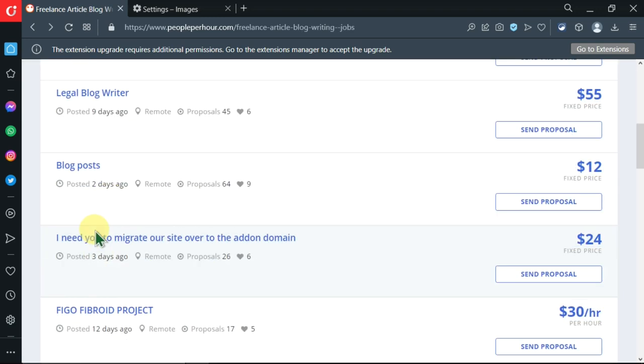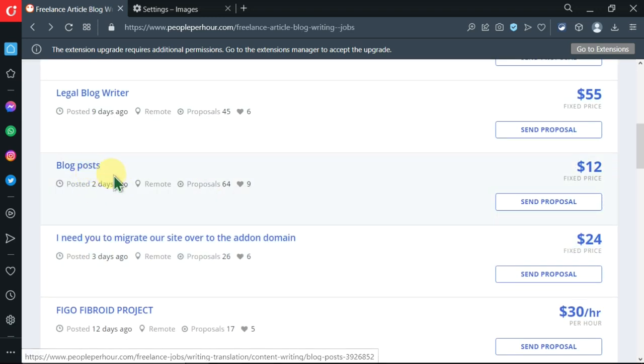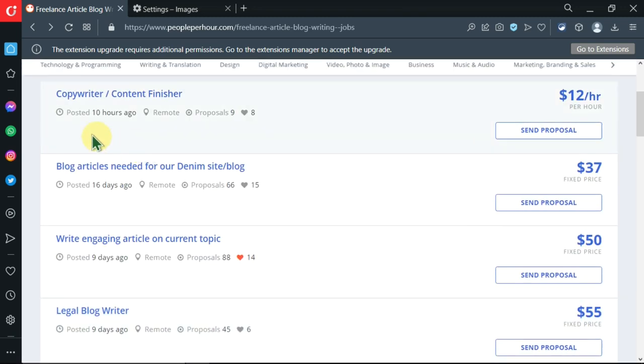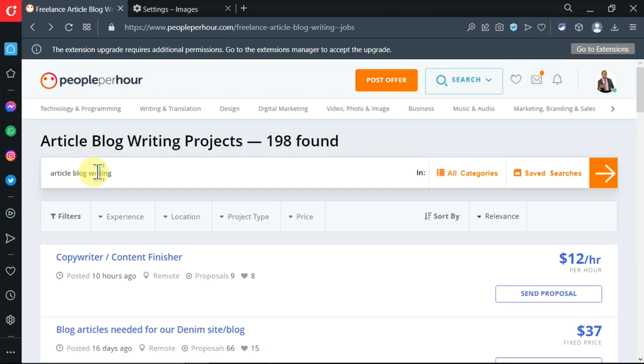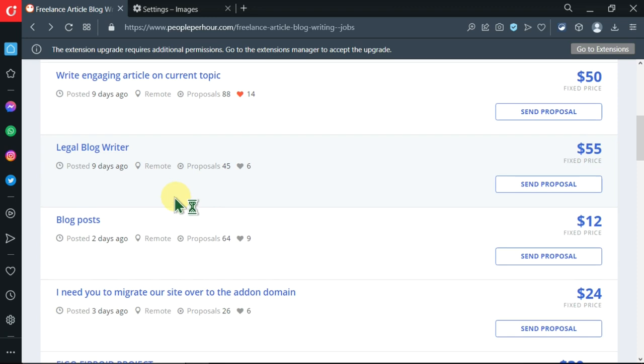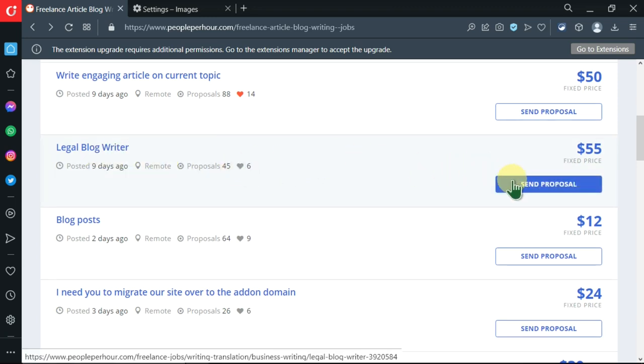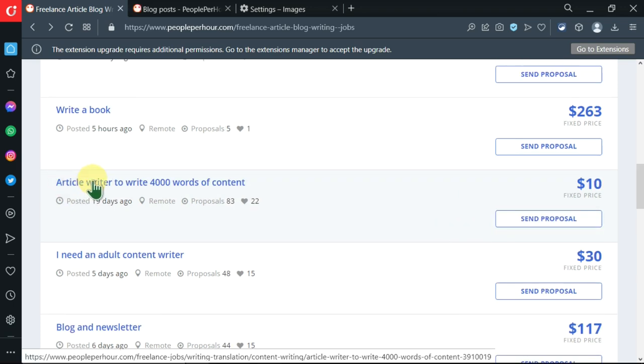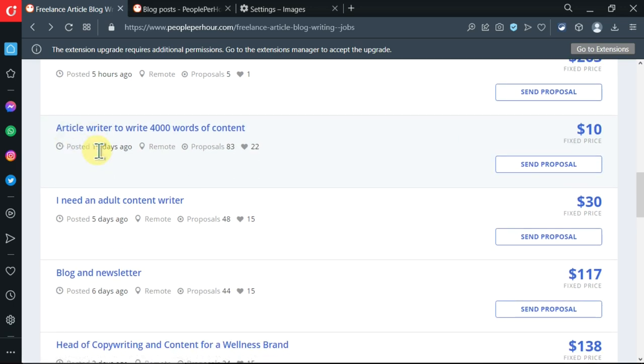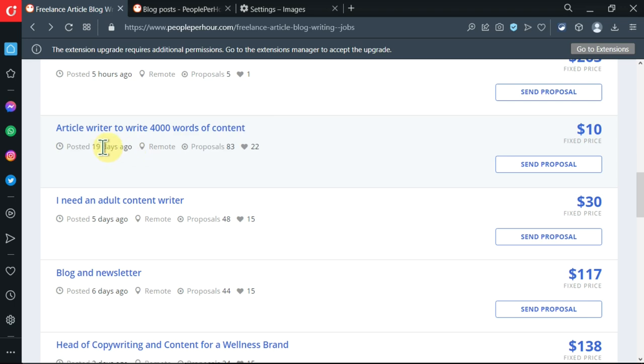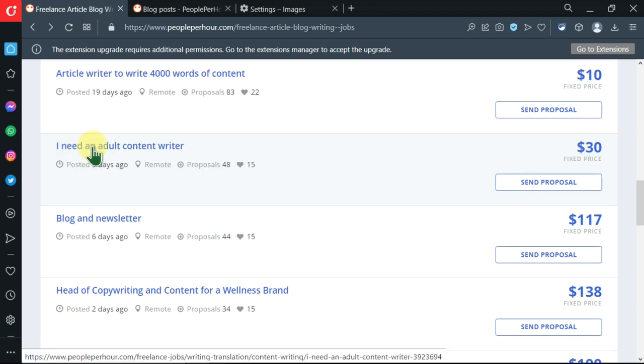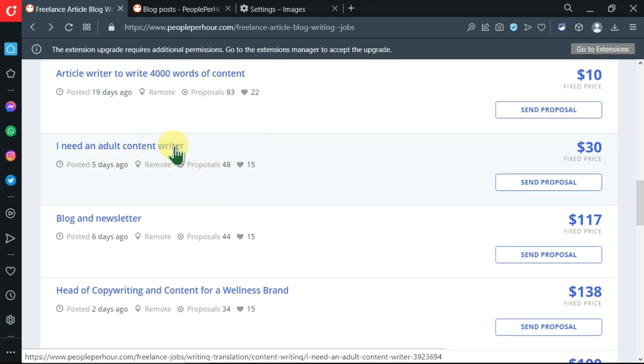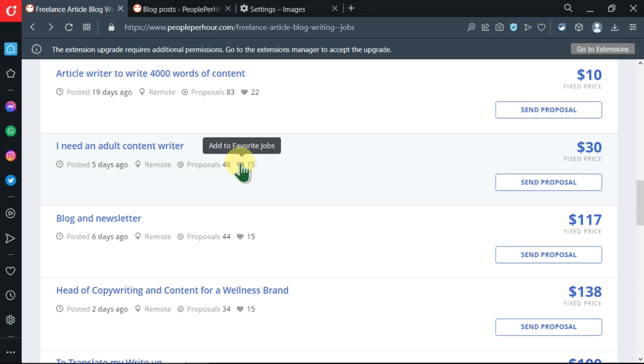You can see write a book, translating - this one looks like something that I can apply to. Blog posts - it matches with my query over here. I need to know more about this. There is another one here - article writer to write 4,000 words of content. This looks like something I will write about. I need an adult content writer.